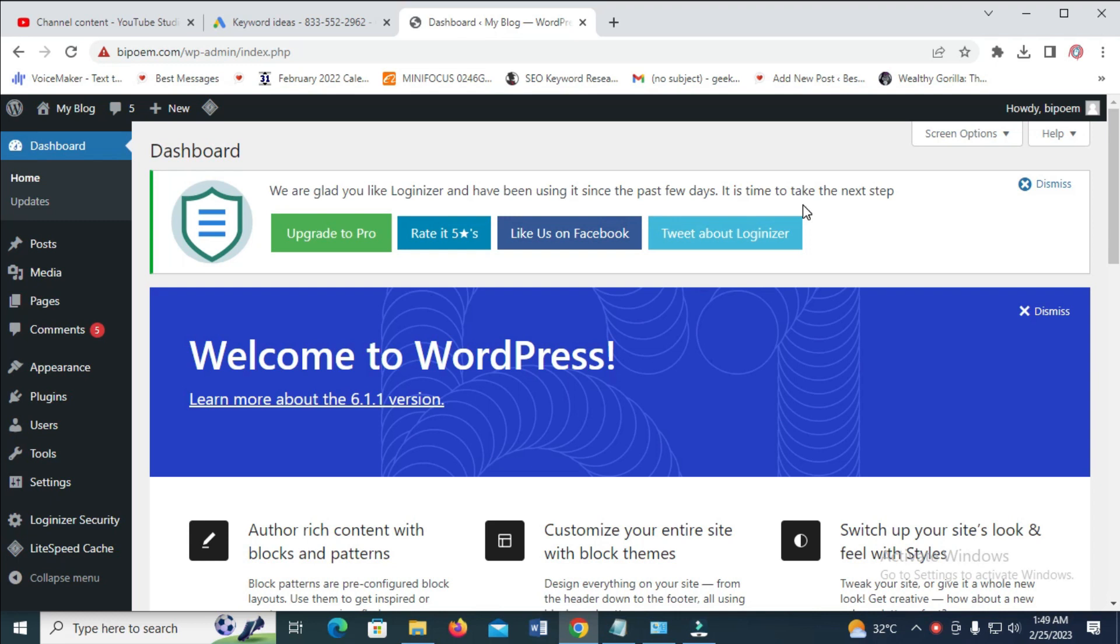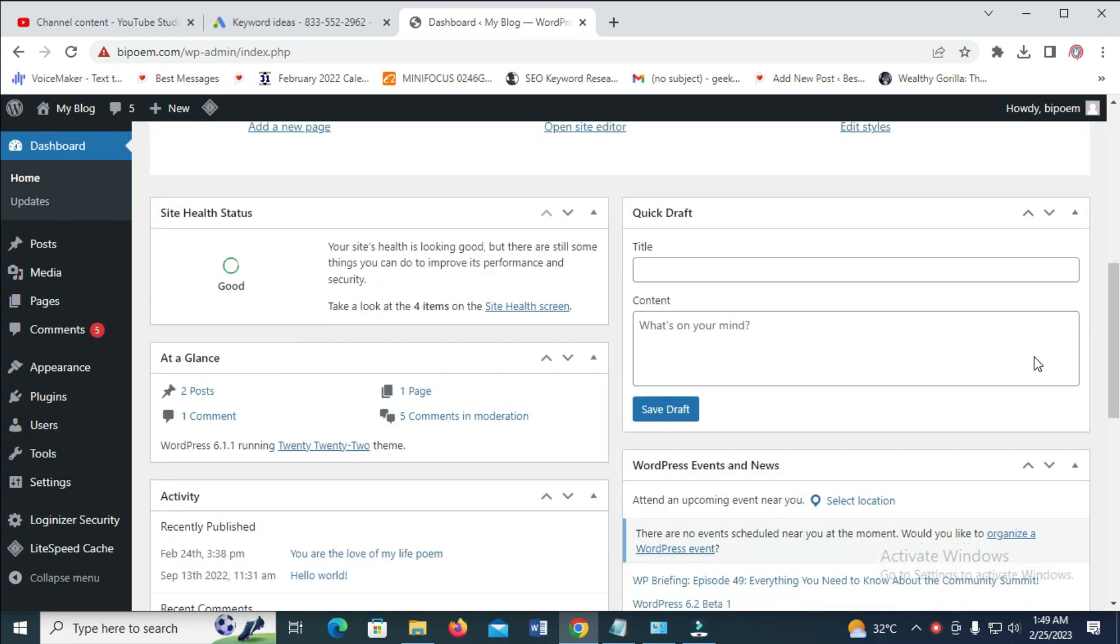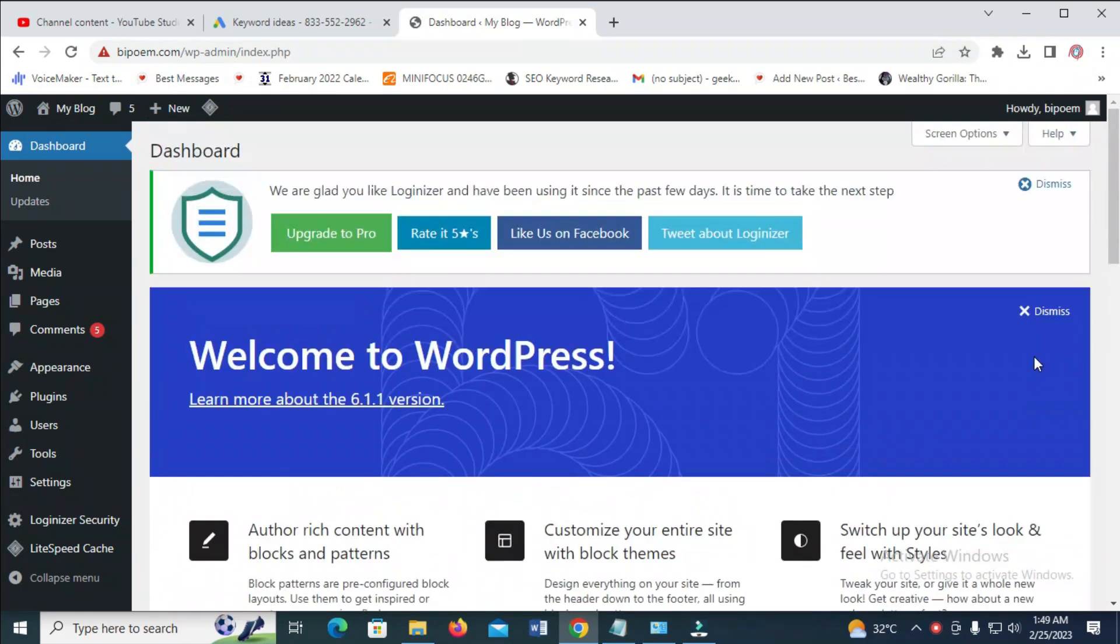So to do this, what you have to do is just log into your dashboard as you can see. I have logged into my dashboard.